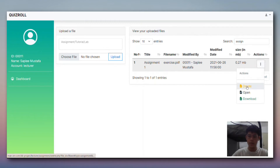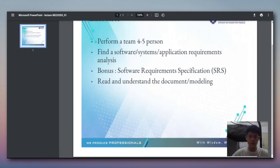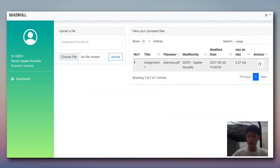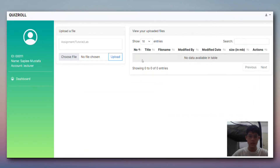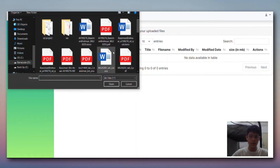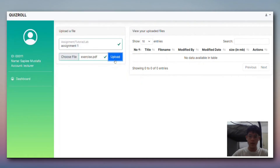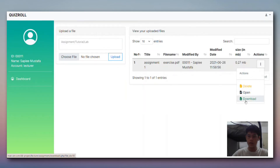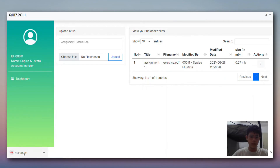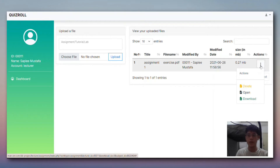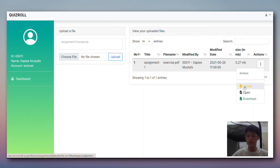We can search for Assignment One - this is the search function. Then we open it to see the content of the assignment. Next we demonstrate the download function - you can see it has been downloaded. The delete function uses the PHP unlink function, which deletes the file from the path and also deletes the record from the database.